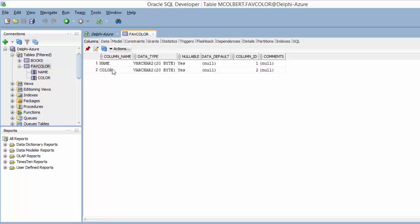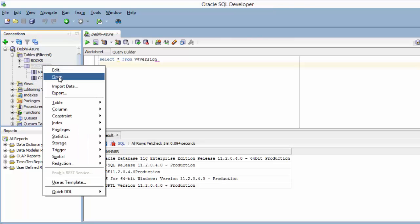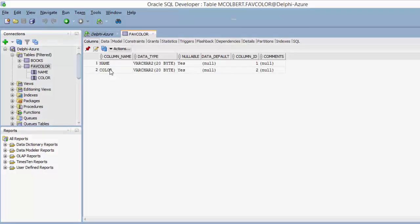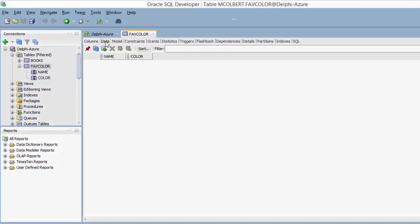I can see my column name, my data type. After it's created, I can open it and see my column name, data type, those kinds of things. I can click on the data tab and insert a row.